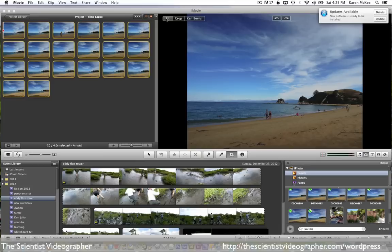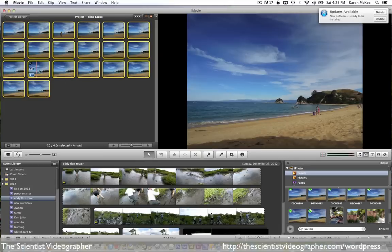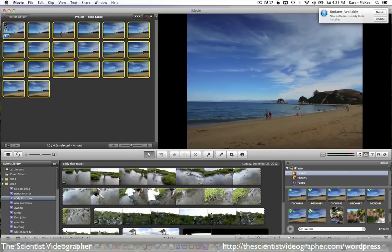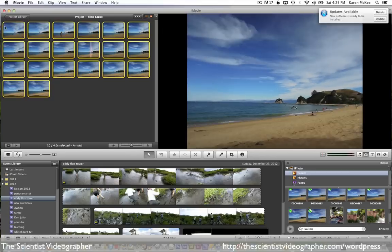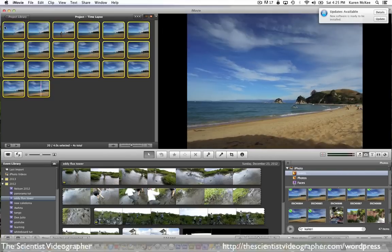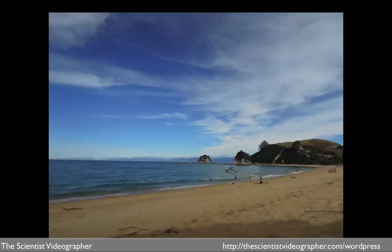Then when we play the video, it looks pretty good. We have a short time lapse showing changes in the sky and people moving around the beach. And here it is in full screen.